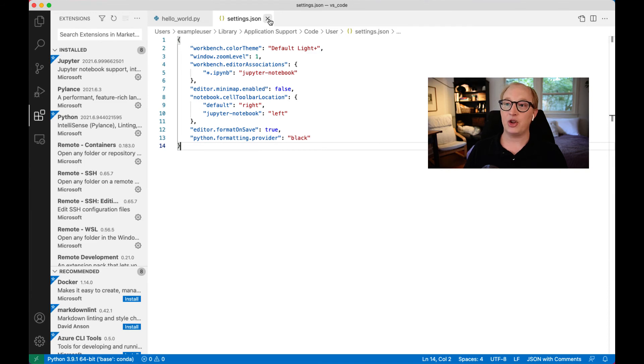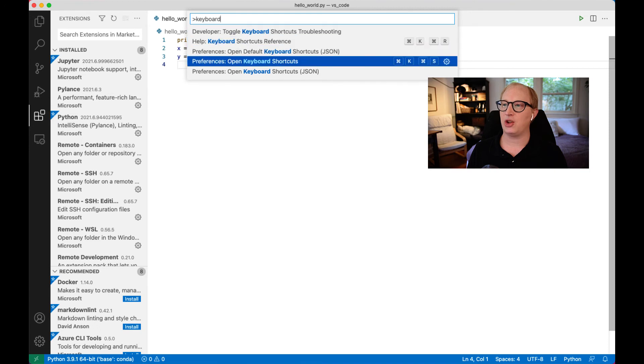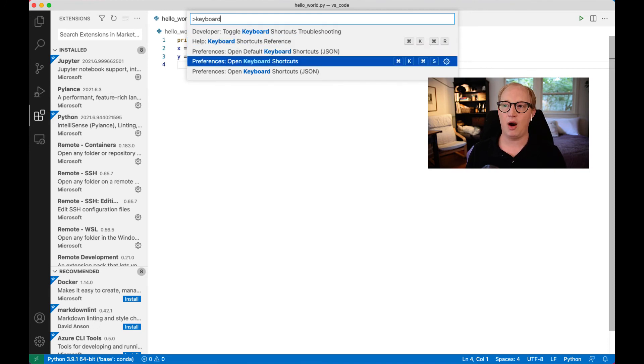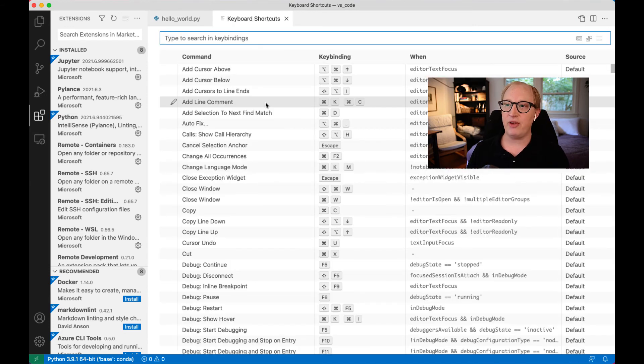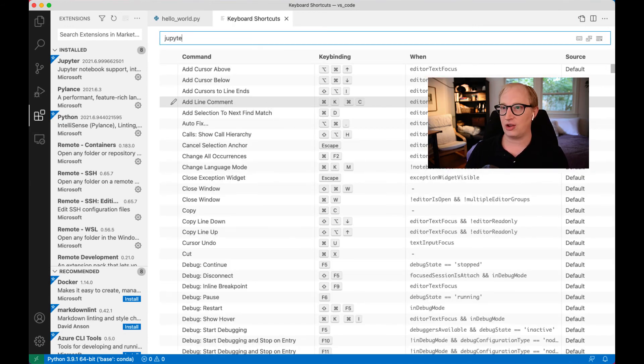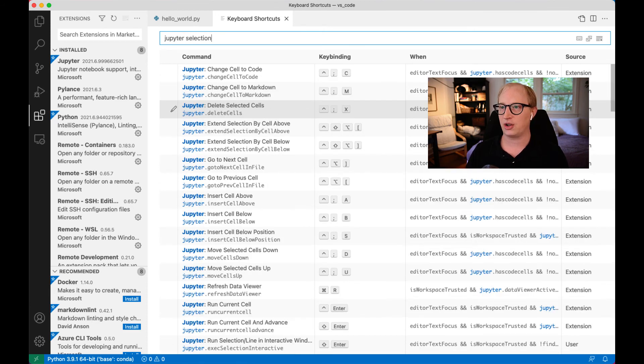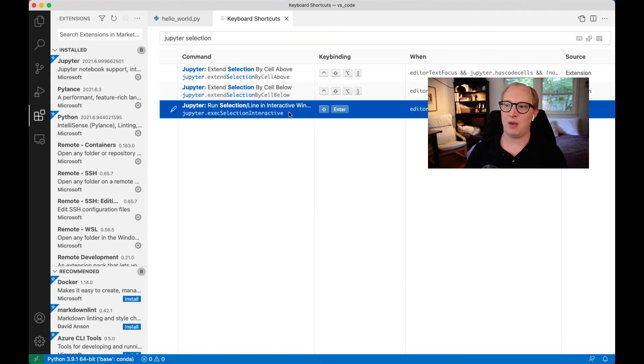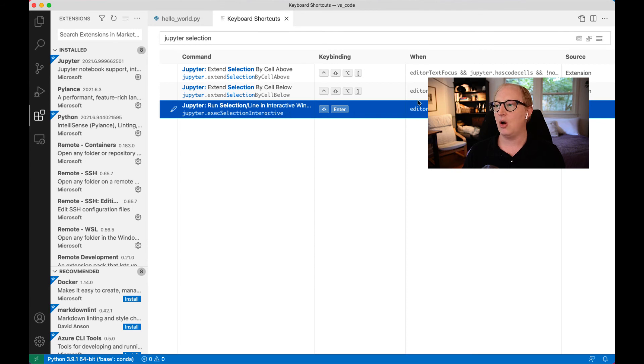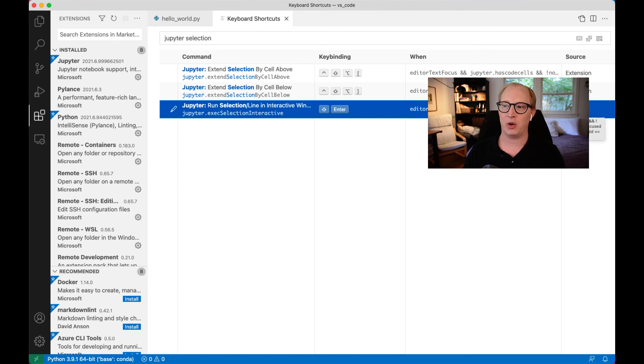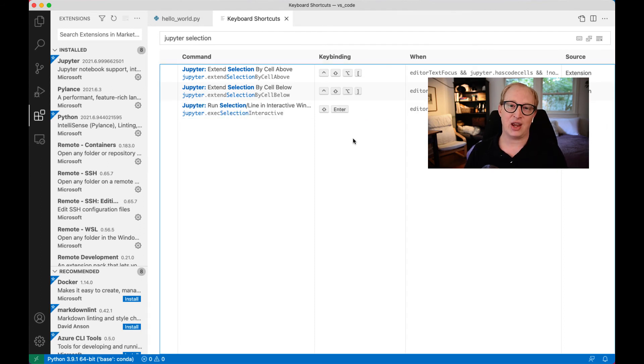Now, the same thing also happens to work for keyboard shortcuts. So we talked about this before, there's both the nice interface that we worked with before, and then there's also the JSON version. So in previous videos, we made some modifications to this, like changing the keyboard shortcut for JupyterSelection. We changed this command to be shift-enter because I decided that I like that as my keyboard shortcut, and we changed the win settings for that so that it would run in a slightly broader set of contexts.